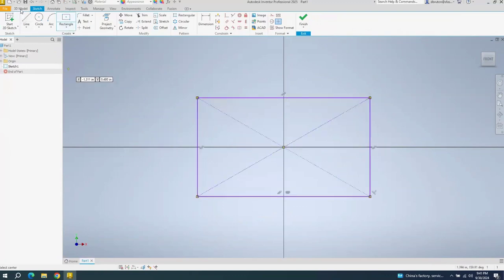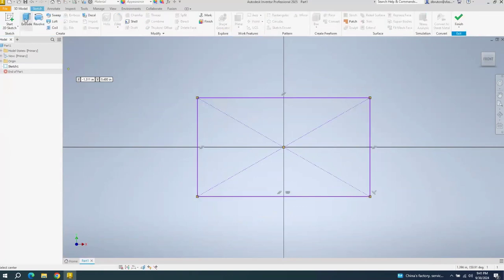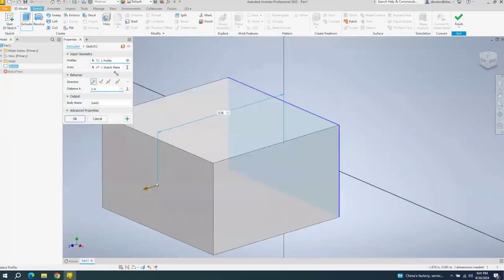And then once you have that, you can, of course, dimension it and then extrude it, just like you do in SolidWorks.